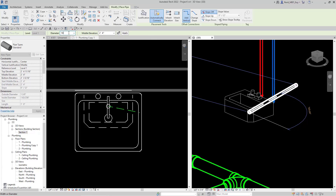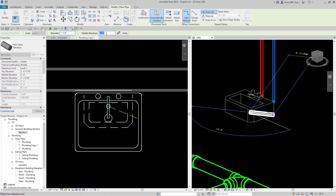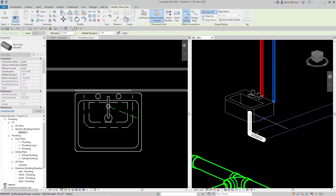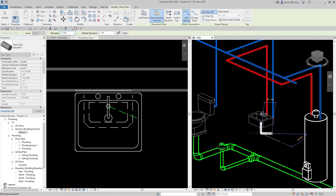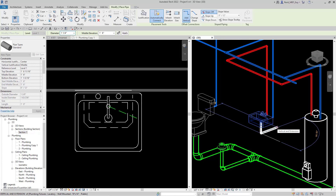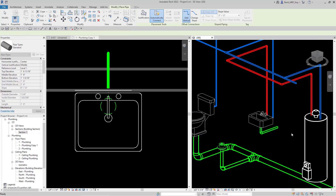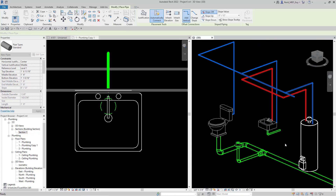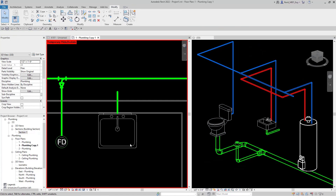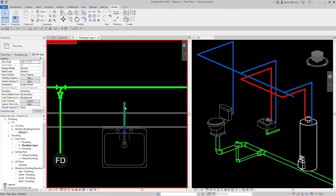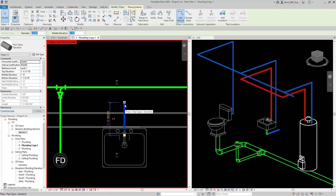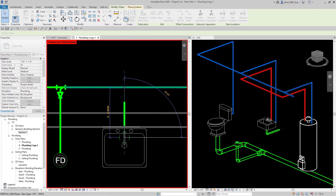Make sure I enter that into the middle elevation box, not the diameter box. Hit Apply. Now I'm just going to hold down Shift and go this way. Hit escape. We're starting to draw our sanitary pipe, so I'm going to drop this down right to here. I'm working in both a floor plan and a 3D view so I can just quickly do things.